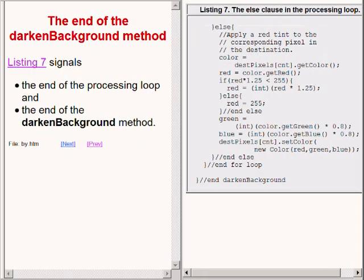The code on the right of your screen signals the end of the processing loop and the end of the darken background method.